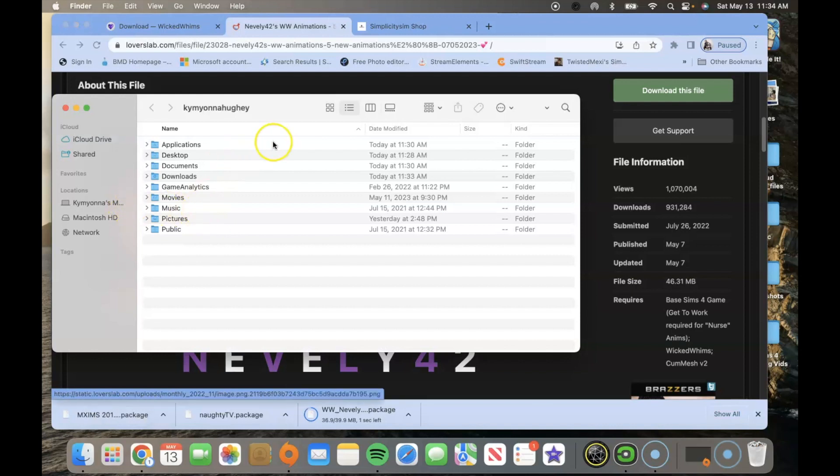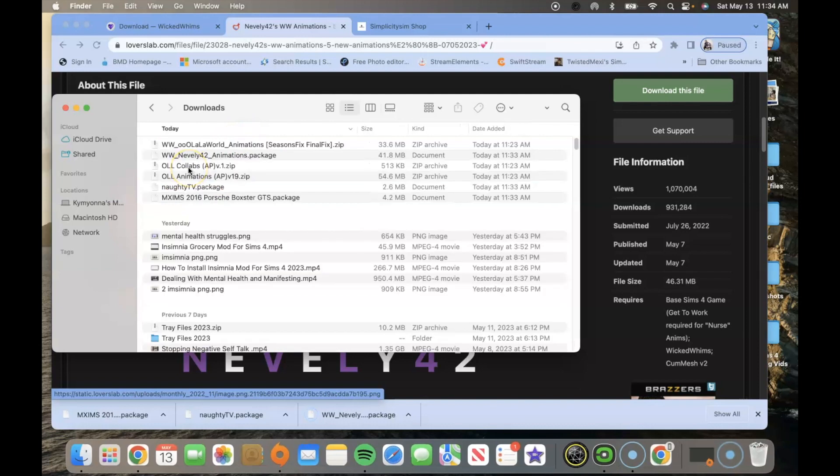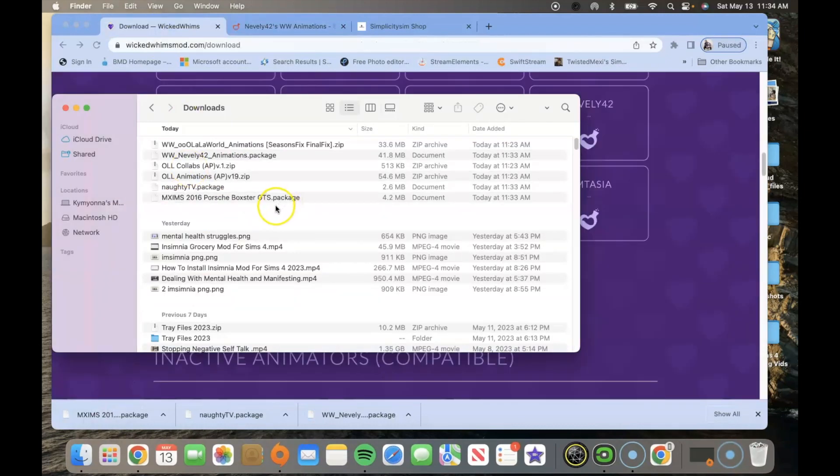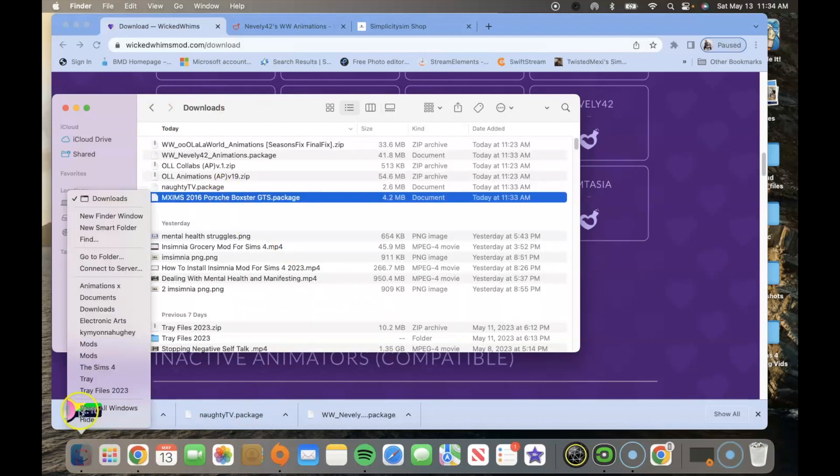Once you do that you're going to go ahead and click on the downloads folder. After that is done, then proceed to the pages that you see after downloading. What we're going to do is we're going to go to the bottom and click finder.